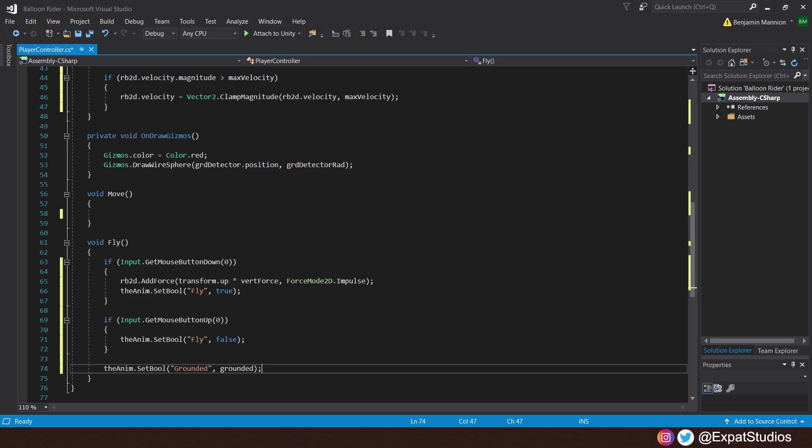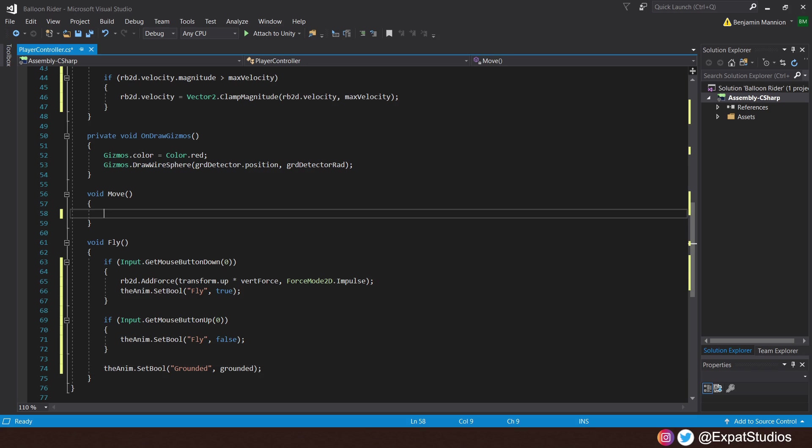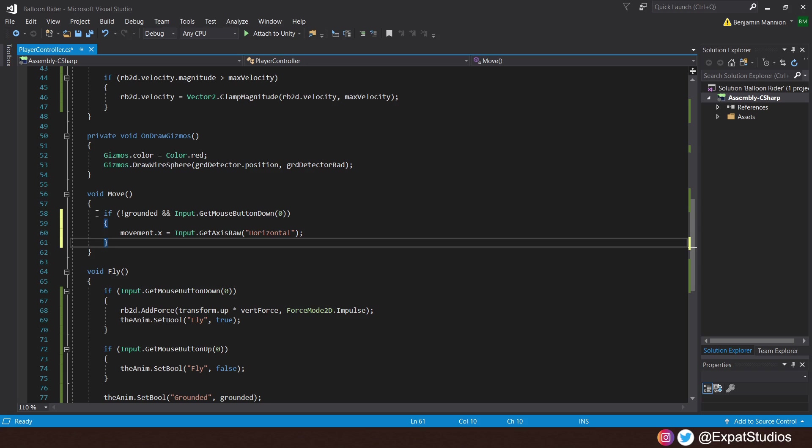We will take a deeper look at the animator just after we've sorted the script. And, we'll run through how that works. So, let's go to the move function now. Here, we're going to do something a little different. In balloon fight, you can only move forward or backwards so long as you are pressing the input for fly. In order to do that here, let's create an if statement that will say, if we are not grounded, therefore, we're in the air, and we are pressing that left mouse button to fly.